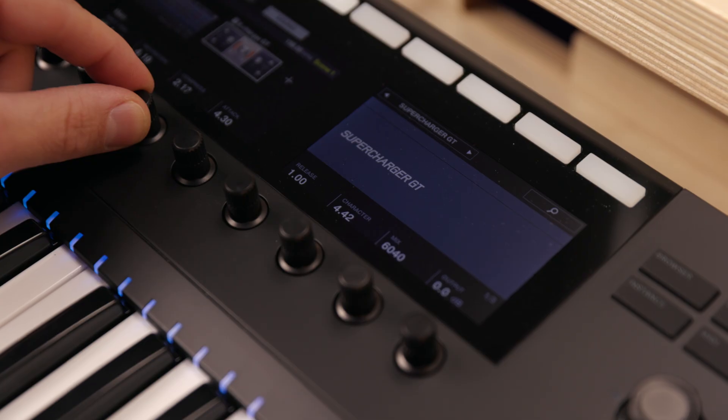What's up everyone? Matt here from Native Instruments and today we're going to check out the effect plugin Supercharger GT.